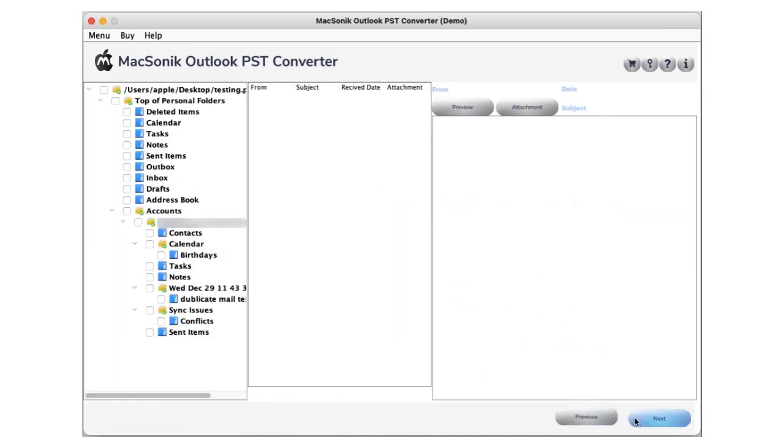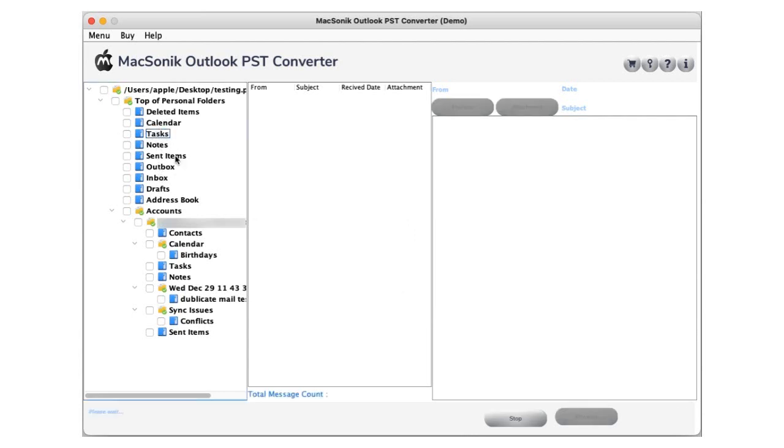After that, click the next button. It displays the Outlook PST mailbox items in a tree structure format. Double click on the folder and select files to view emails with their attachments.